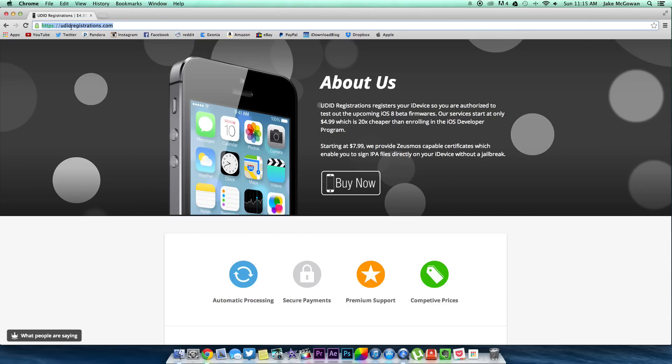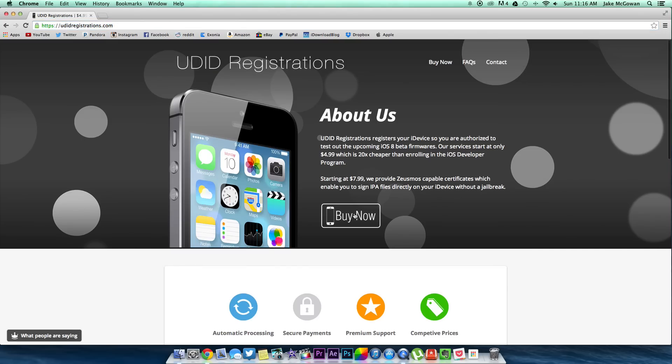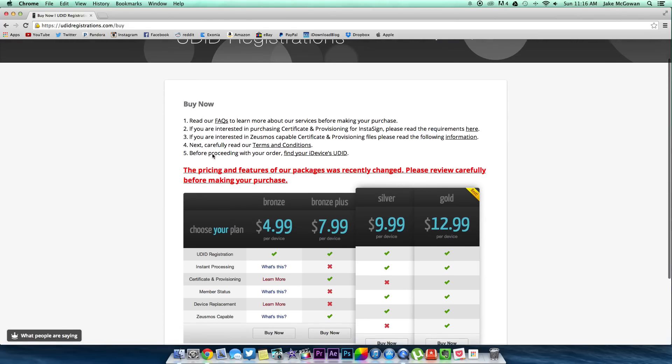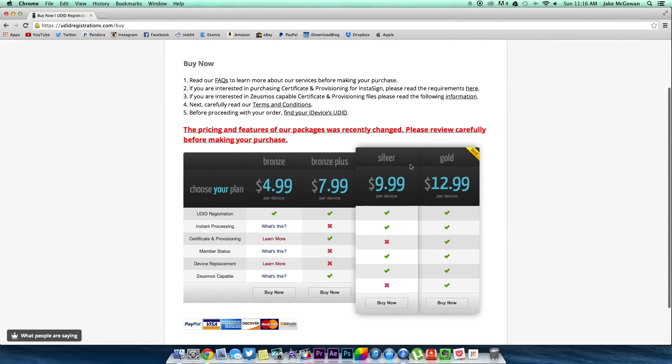Once you're here you want to hit buy now and it will take you to the page where you get to see all your options. So here you have bronze, bronze plus, silver, and gold.